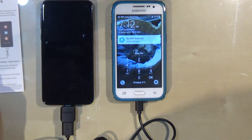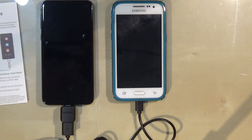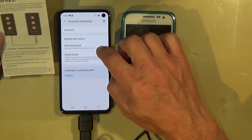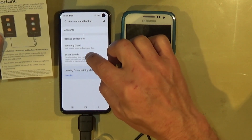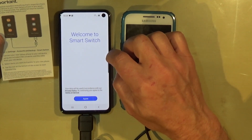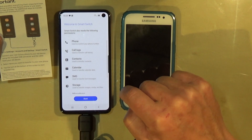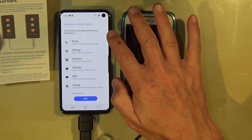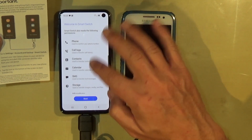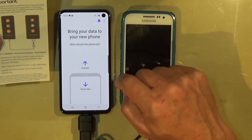I need to go to the settings and we're going to start the transfer. Go to Accounts and Backup, then Smart Switch. We need to agree, and Smart Switch also needs the following key permissions, so we need to give it all the permissions. I'm going to click Start.